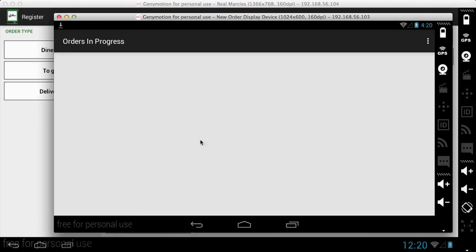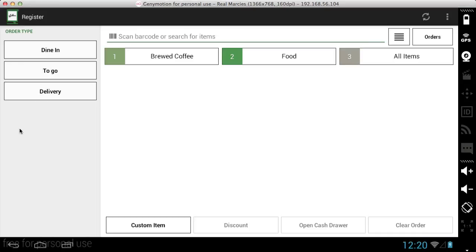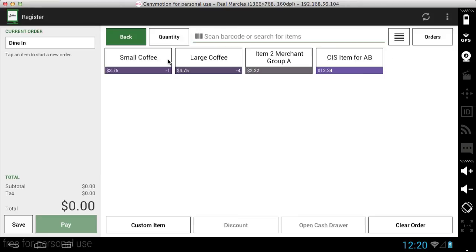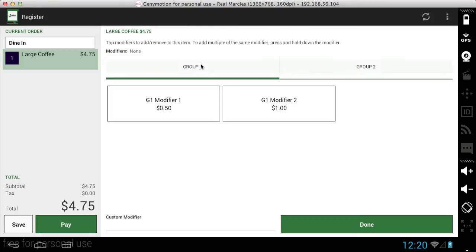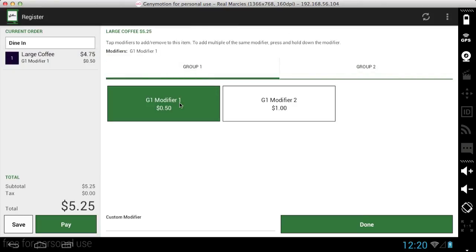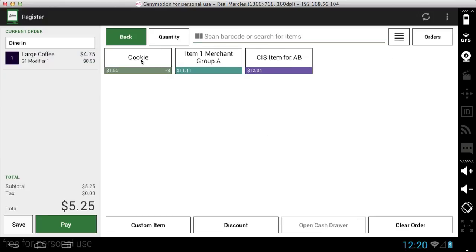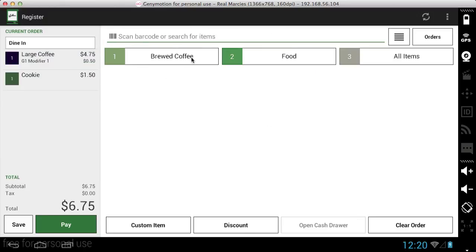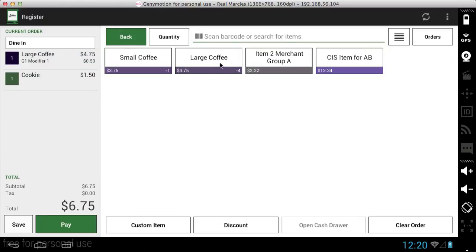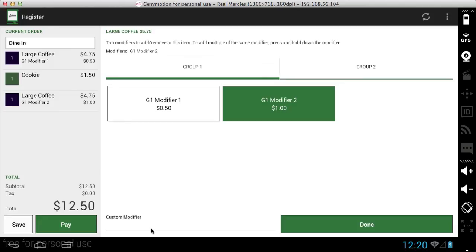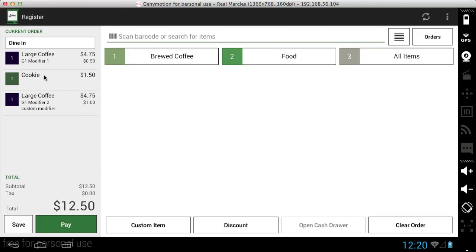So now let me switch over to Clover. So this is my simulated Clover register. This should look vaguely similar to what you're running as well. And let's go ahead and pick an order type or a dining type. I'll go ahead and add some items here with some modifiers, add a food item back. Let's add another one here. We'll do this and we can even add a custom modifier and save it. And so here's what the order looks like in Clover.